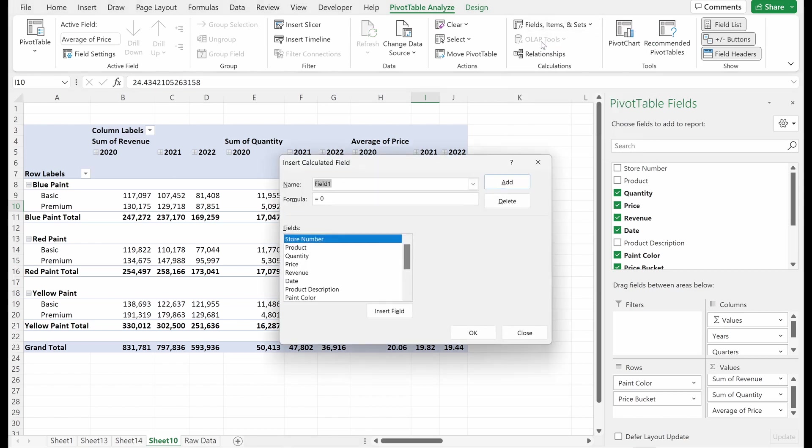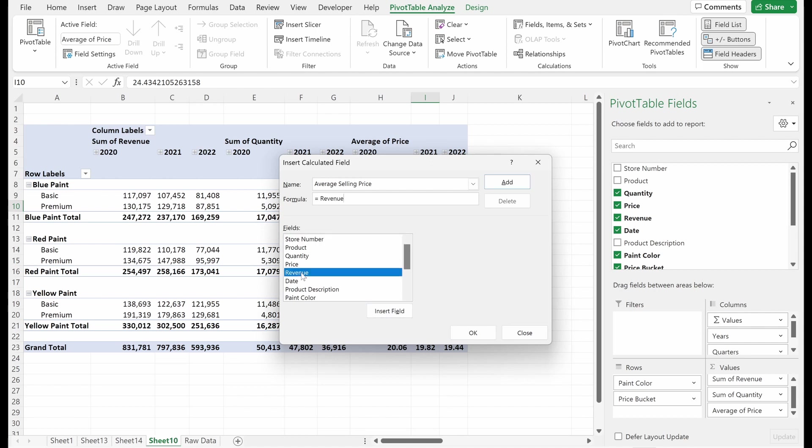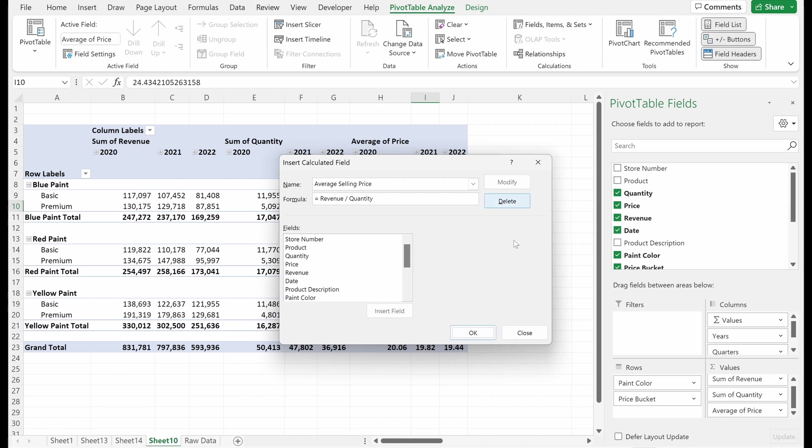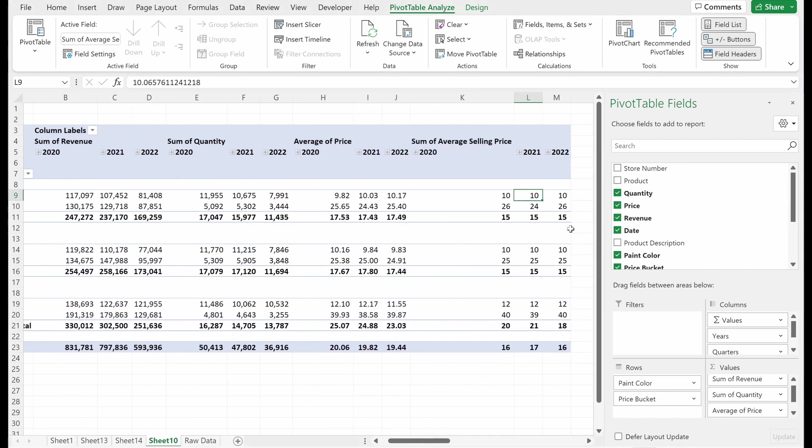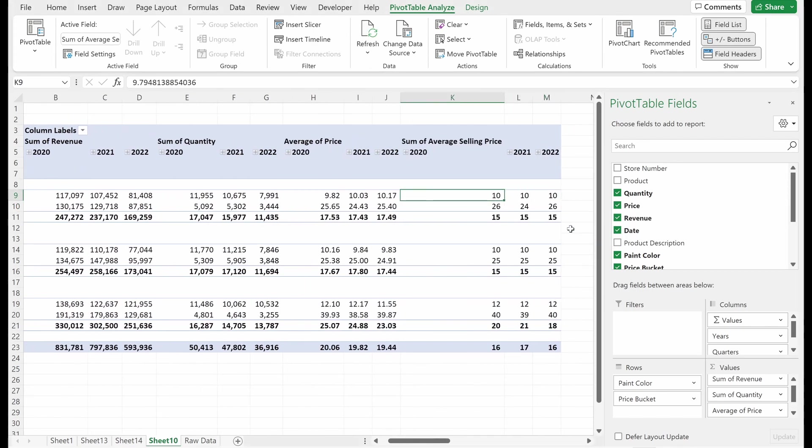So if I go up here and pivot table, analyze fields, items, and sets calculated field, I can add a field called average selling price. And let's say I go to my formula and I can either double click revenue or what I can also do is just use this insert field option. And let's say I want revenue divided by quantity and which will give us our average selling price. So I'm just going to add this hit. Okay.